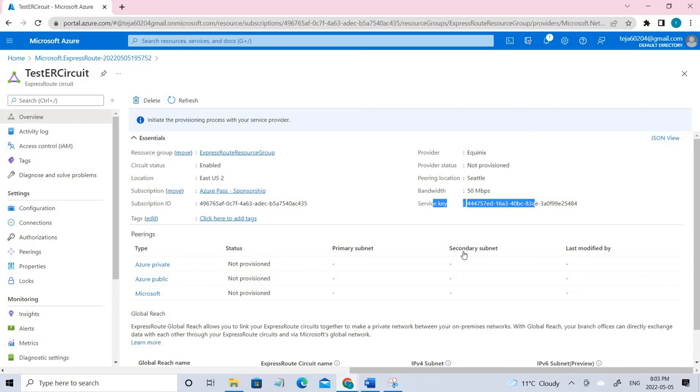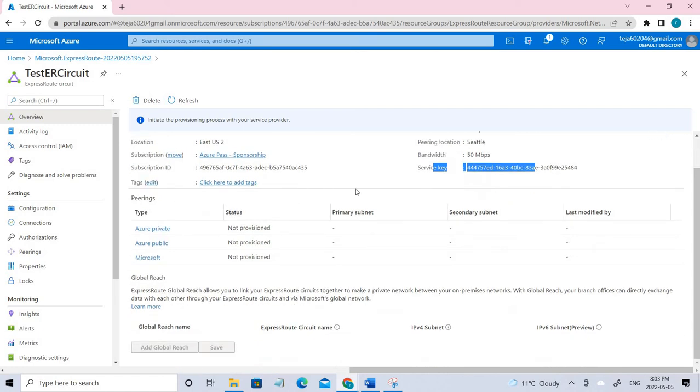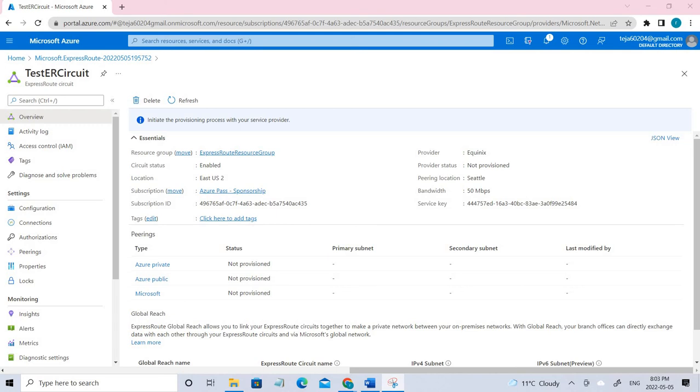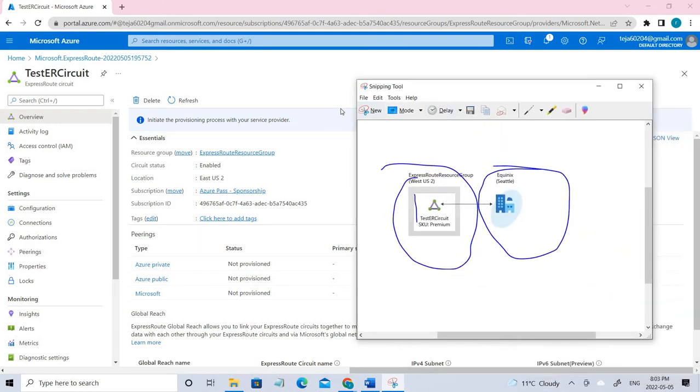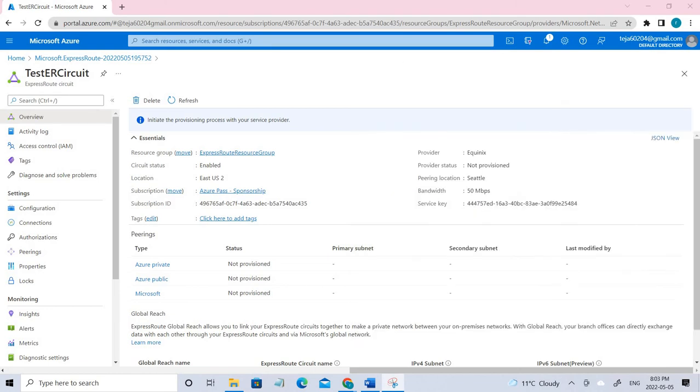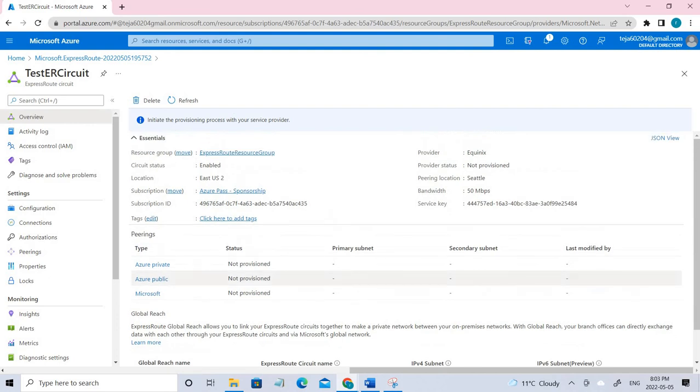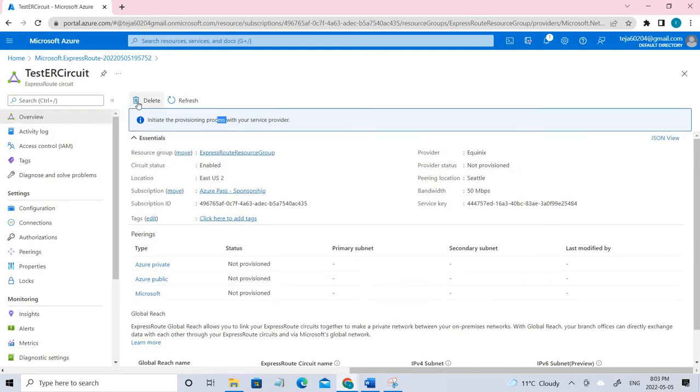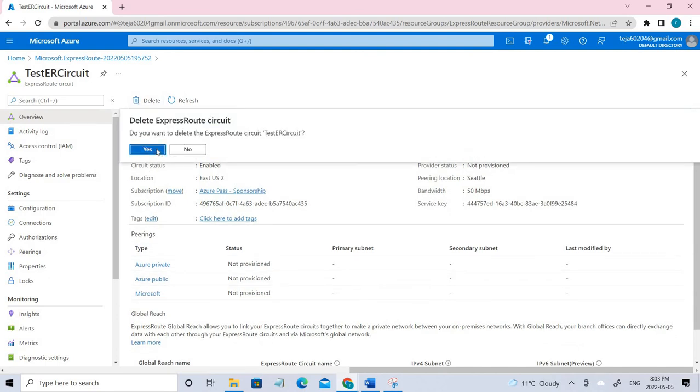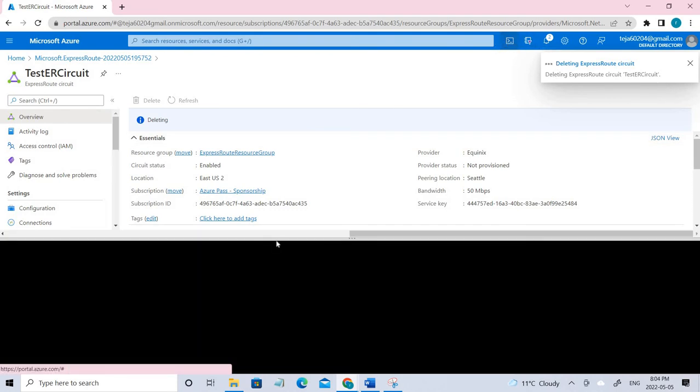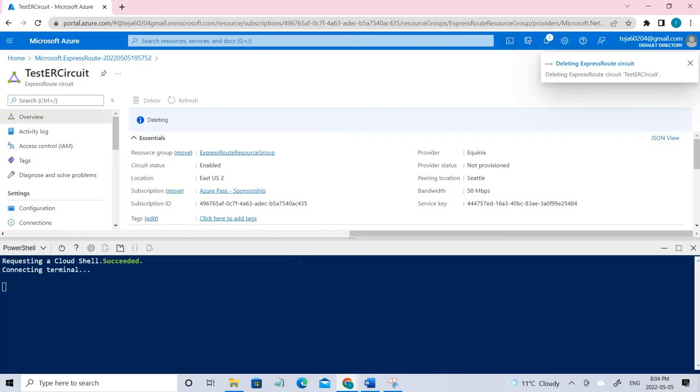Now let us deprovision the circuit. This is the thing that we have done here. We have created and we have connected with Equinix which is in Seattle. I guess everything makes sense now.